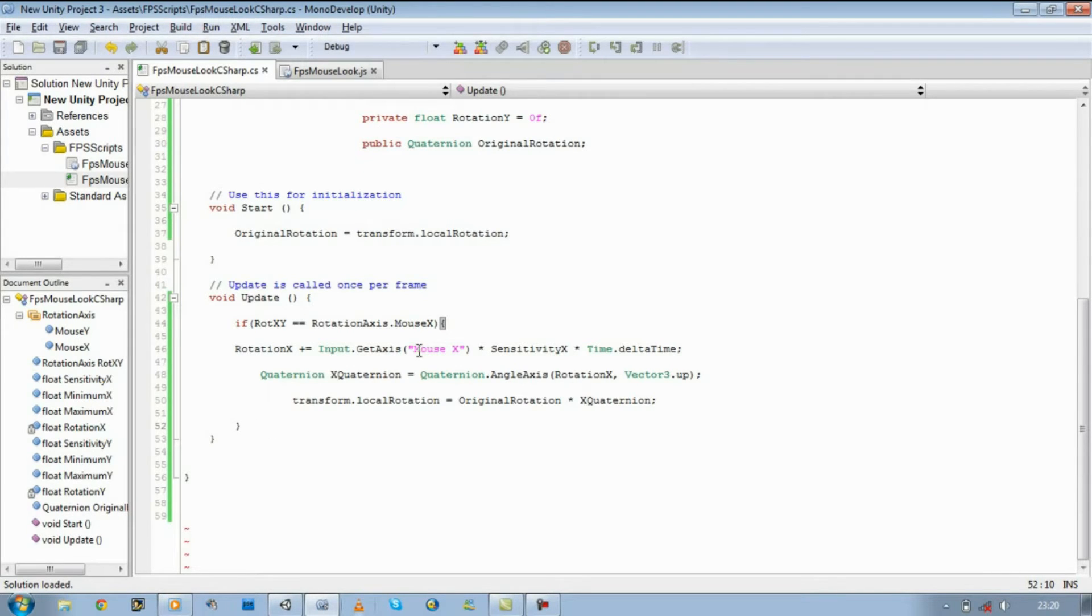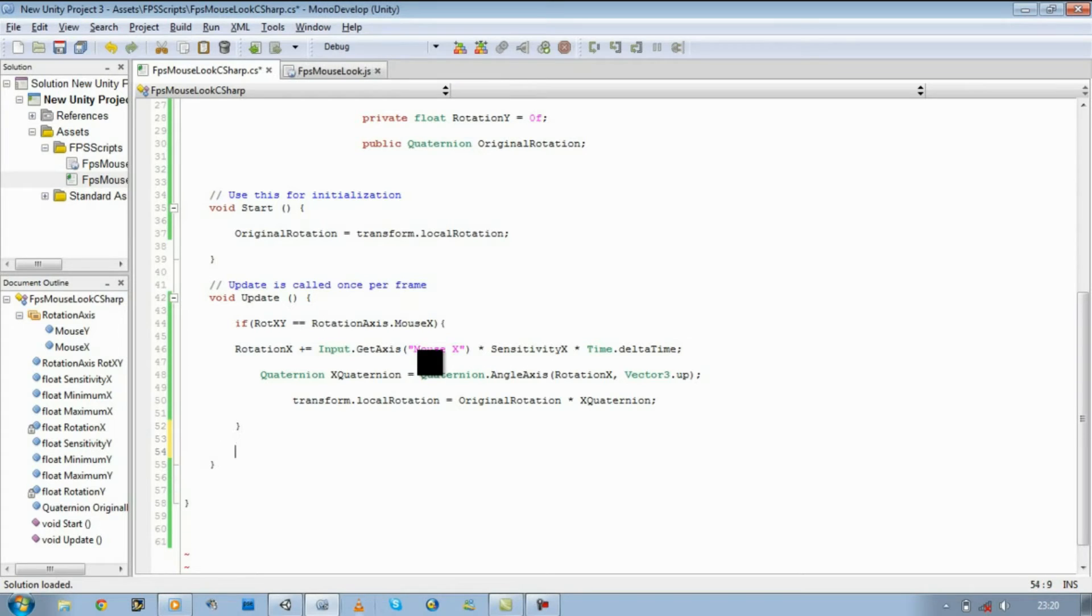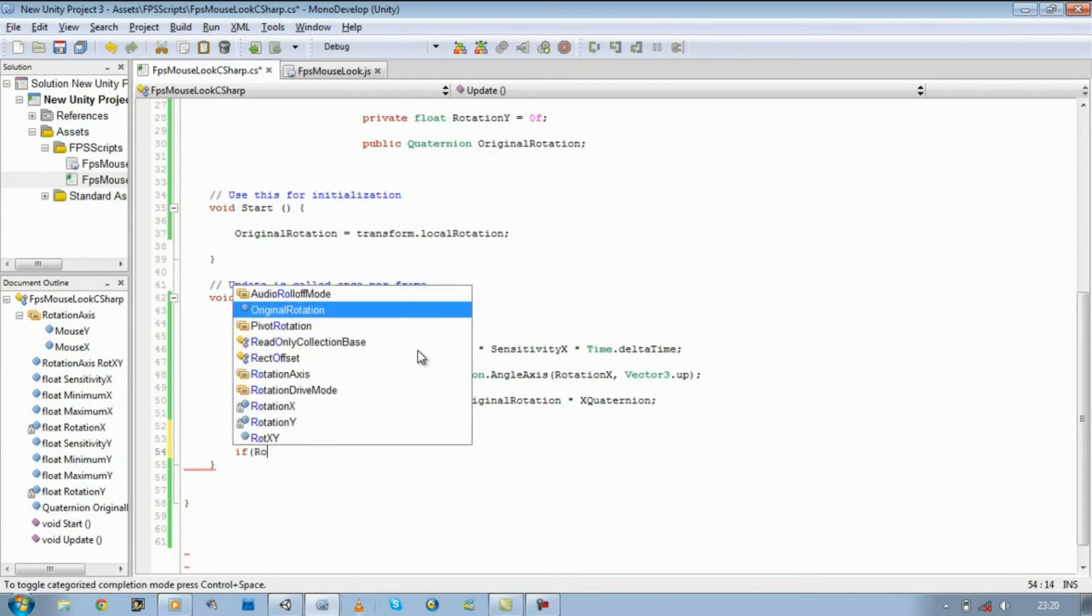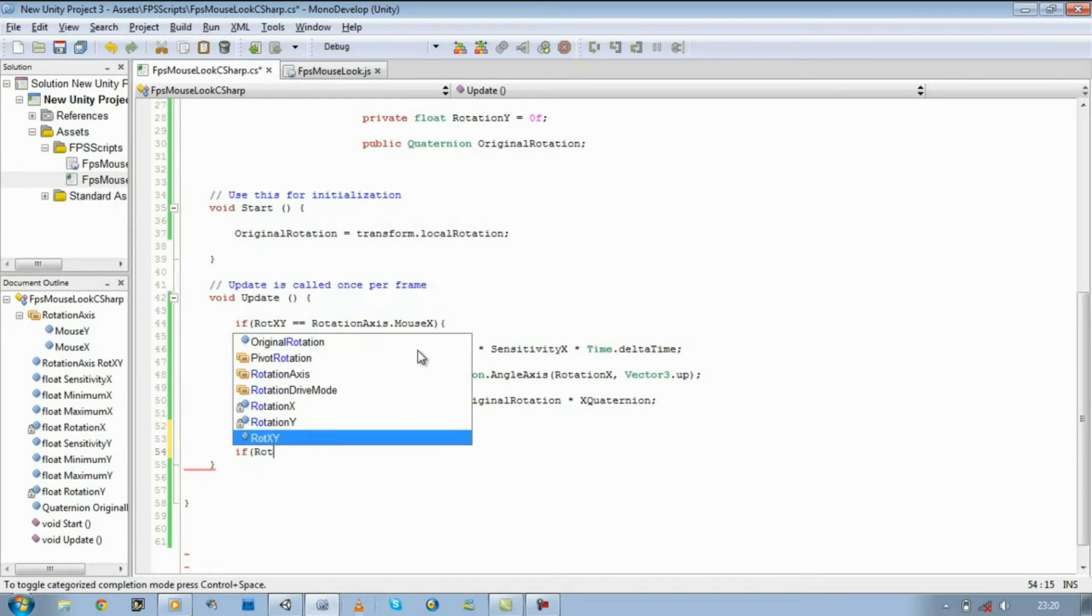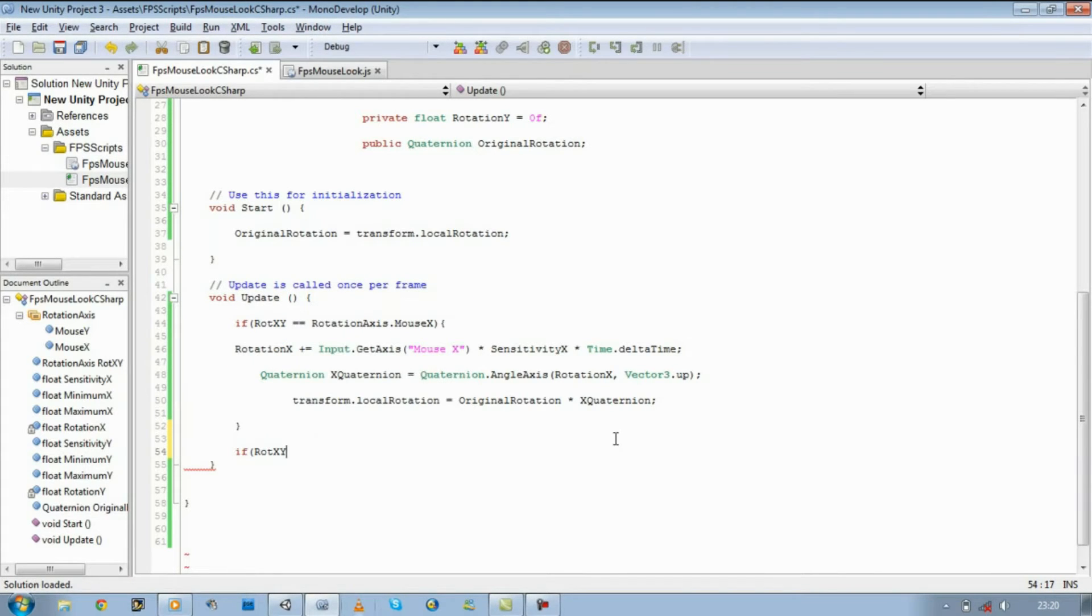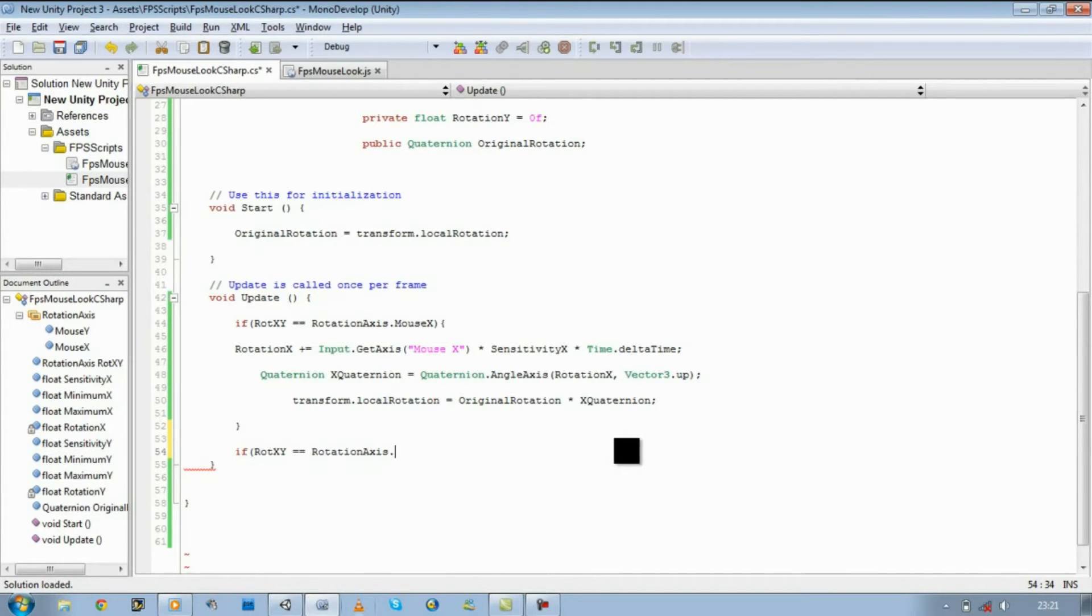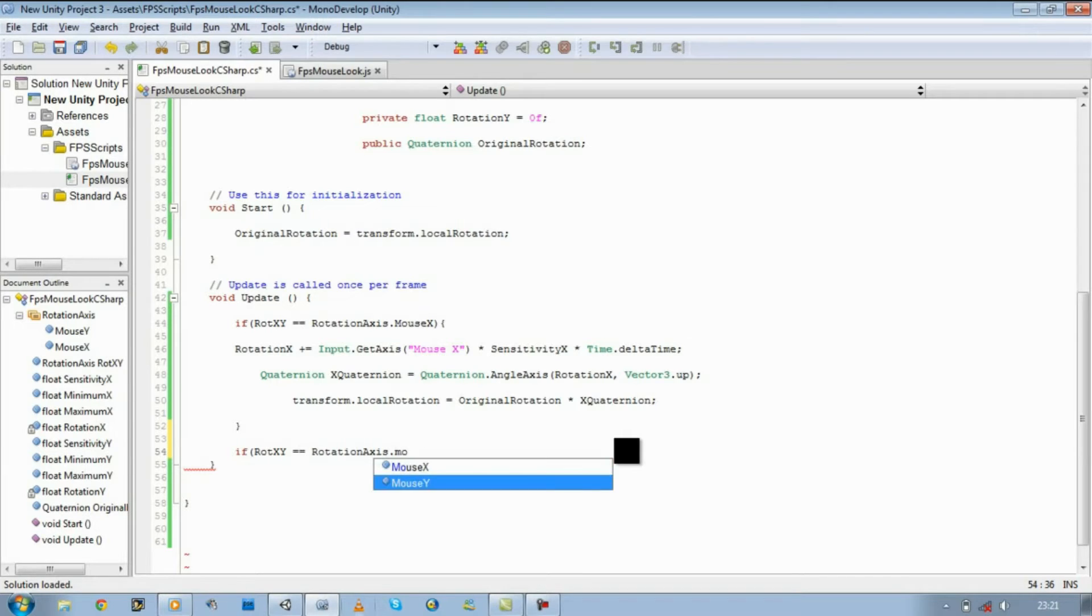Now let's define the same thing for our y-axis so we can look up and down. If rot x and y, short for rotation x and y, equal equals rotationaxes.mouseY.